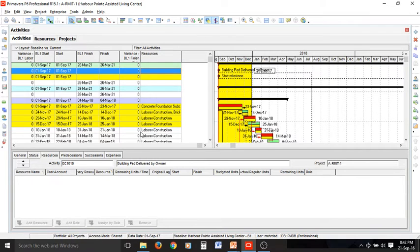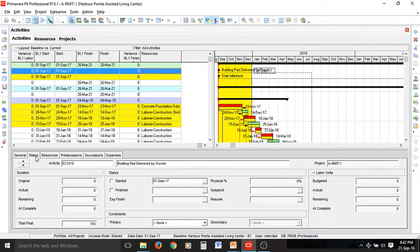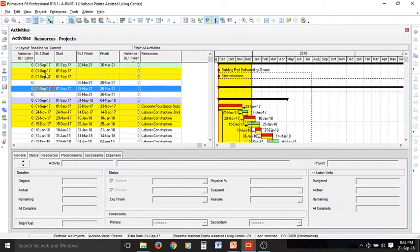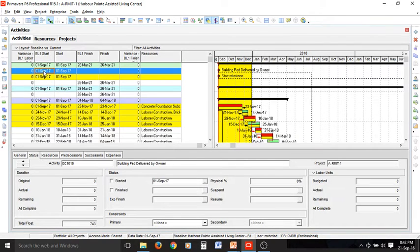We need to go to the status tab in the details layout to define start status and finish for different activities. I will start by selecting the first yellow highlighted activity, which is a milestone. If I check the started box, the finish box is automatically selected because the duration is zero for every milestone.